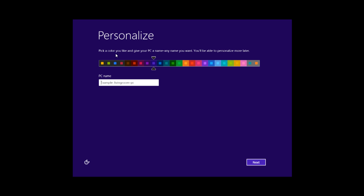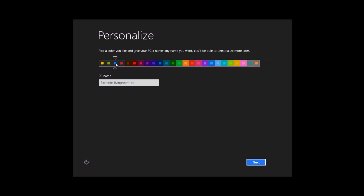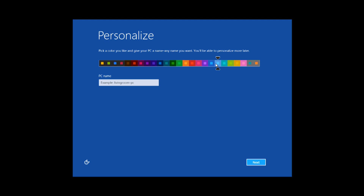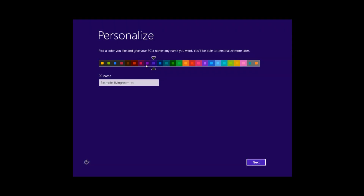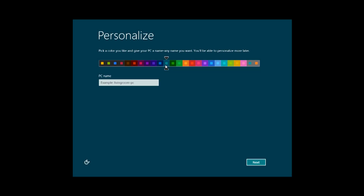Now it gives you options to pick your colour scheme — I guess you'd call it that. There are a lot of different options. You can change this later on so it doesn't really matter what you pick — you're not going to be stuck with it forever. Then give your PC a name — your computer or your tablet, since you can install Windows 8 on just about anything. Click Next.